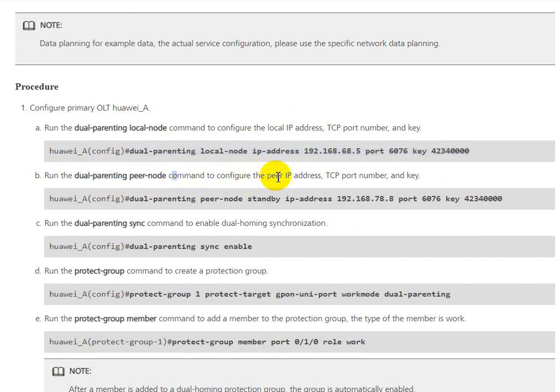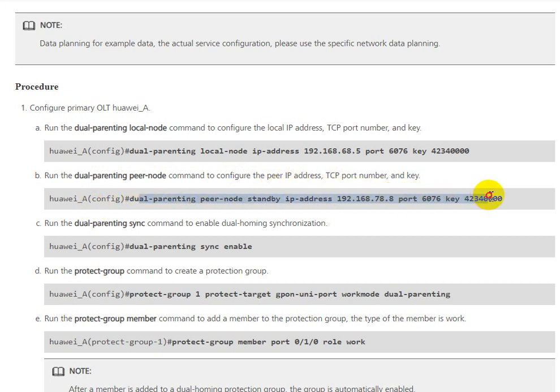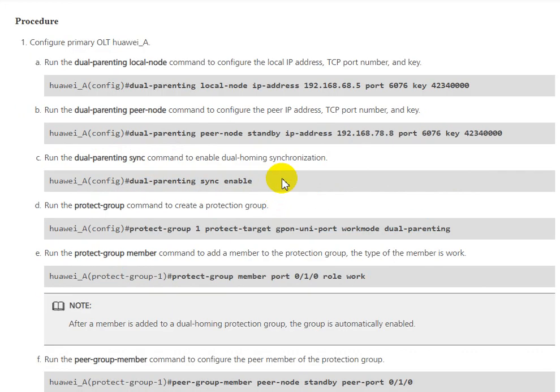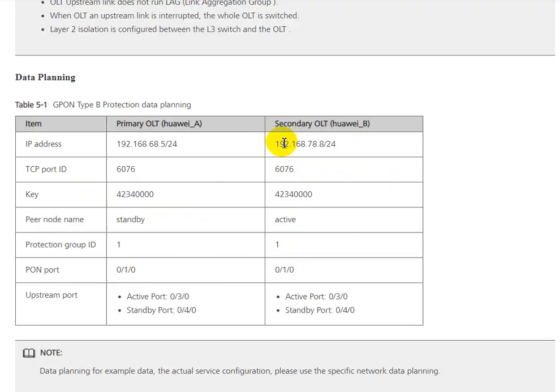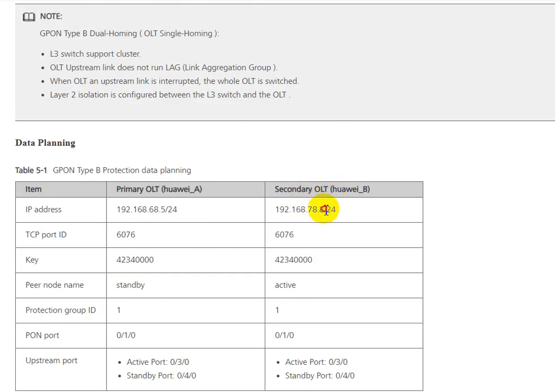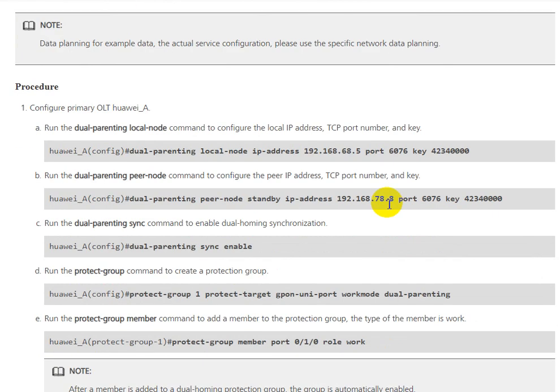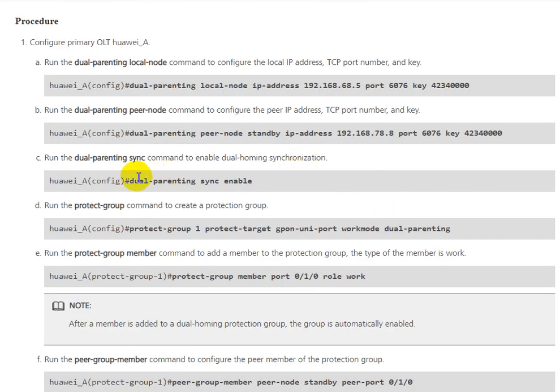We need to run the dual-parenting peer-mode standby command to configure the peer IP address, TCP port, and key. This IP is for the standby OLT.